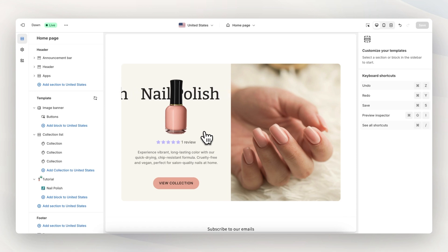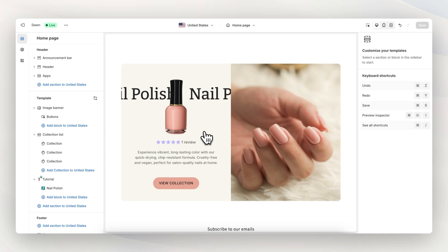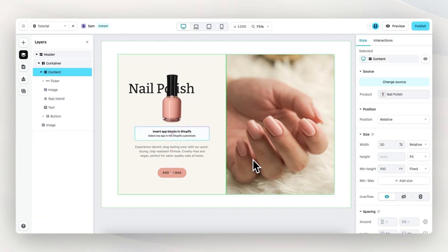And that's it for this course on sections. I hope you have a good understanding of how to work with sections — create them in Instant and publish them to Shopify, how they integrate with Shopify markets, and how you can change content and reuse them across multiple different pages. Thanks for watching and good luck.